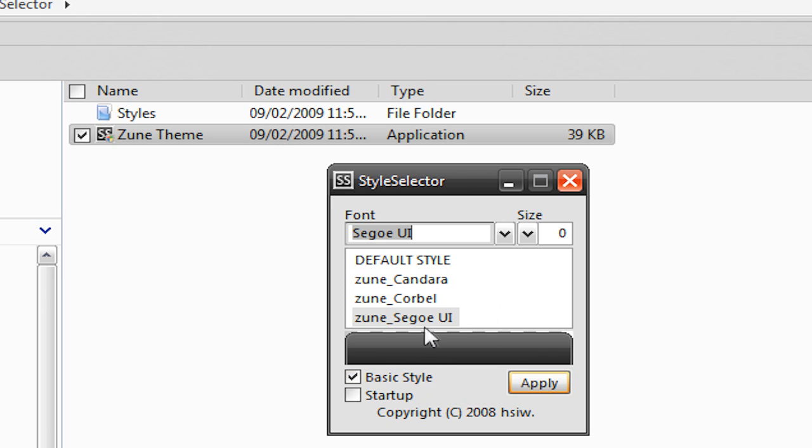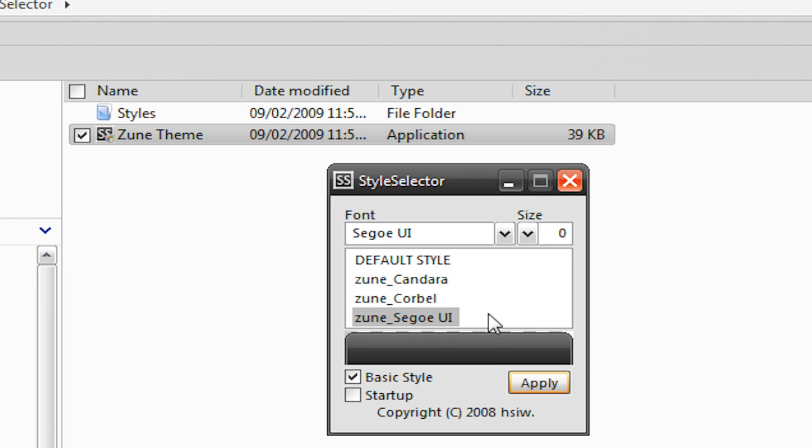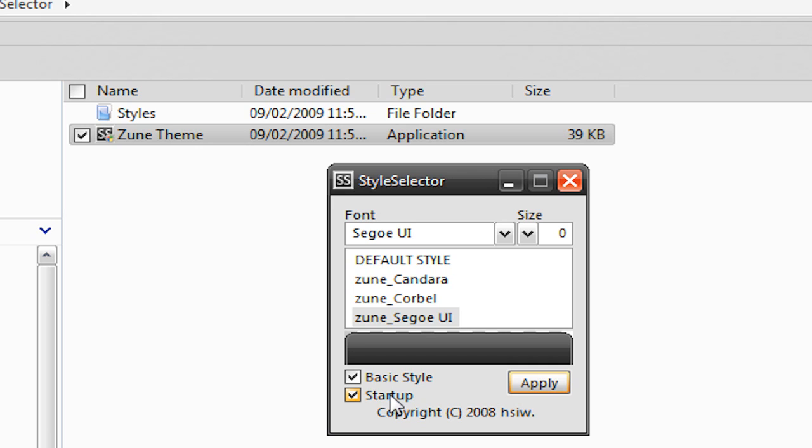But basically, I wouldn't mess around with the font or the size. I'd just leave it at the default. But what you're going to do is select which one you want. I'd test all three out to see which ones you like. So for this example, just hit Zune Segoe UI. Now this is pretty important. What you're going to do is have Basic Style checked and Startup checked. Now the reason you want to have Startup checked is because if it isn't checked, you're going to have to do this every single time you boot up Windows. If Startup is checked, you should rarely have to open this up ever again.